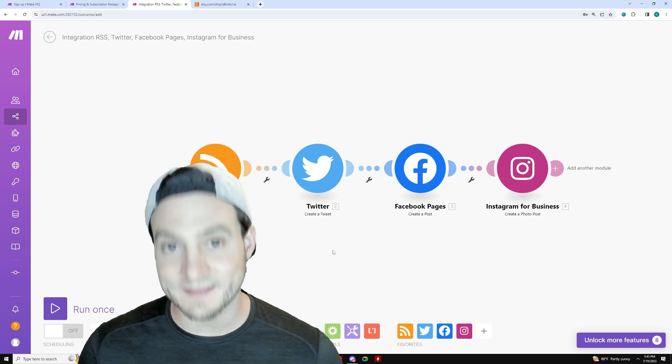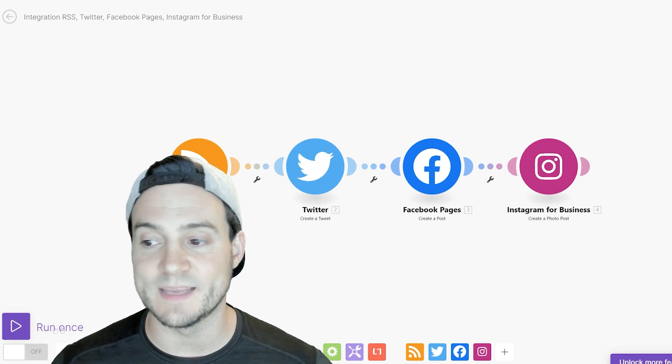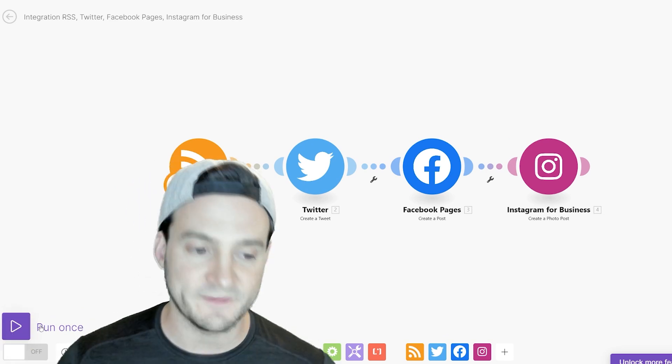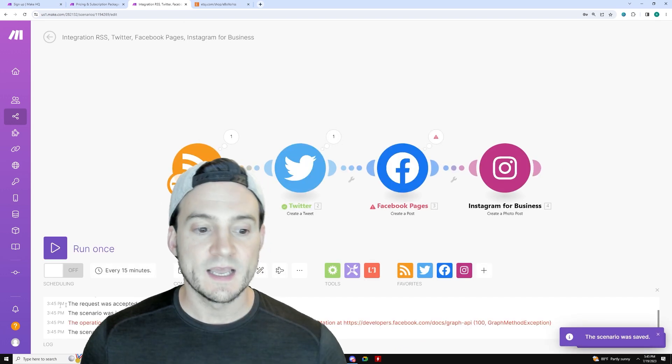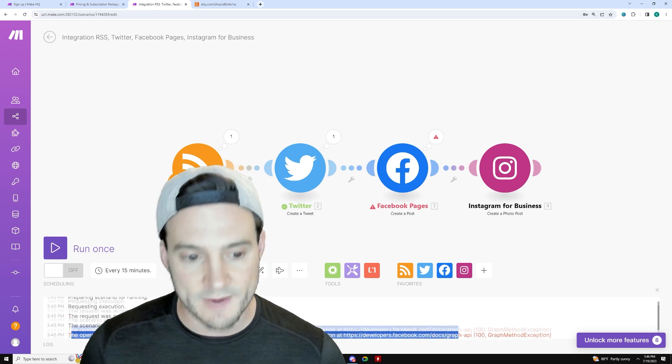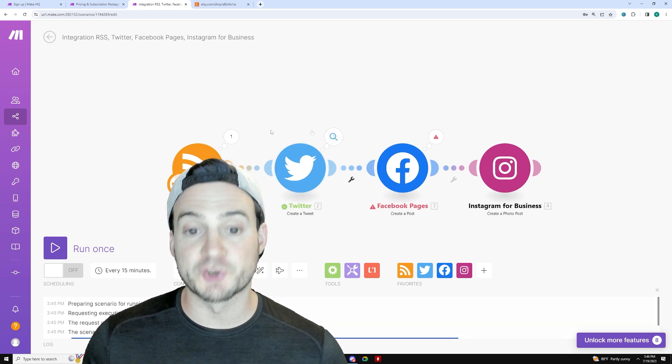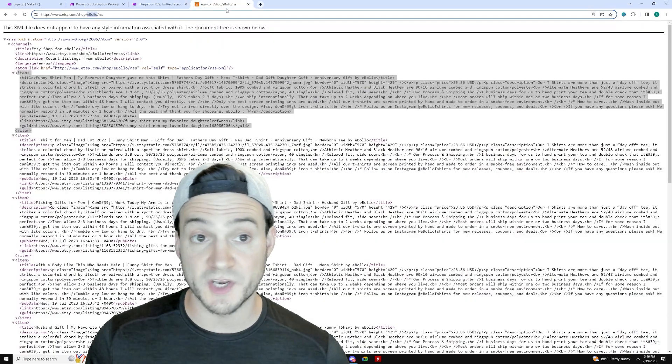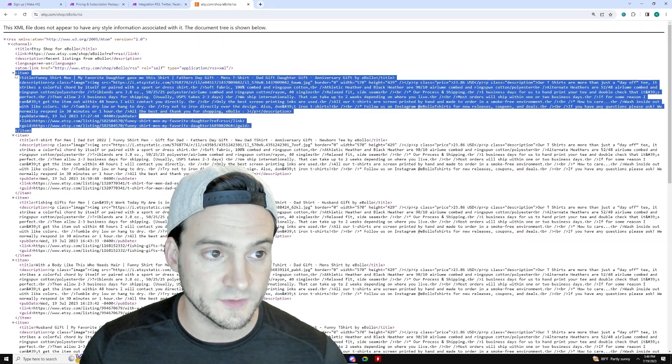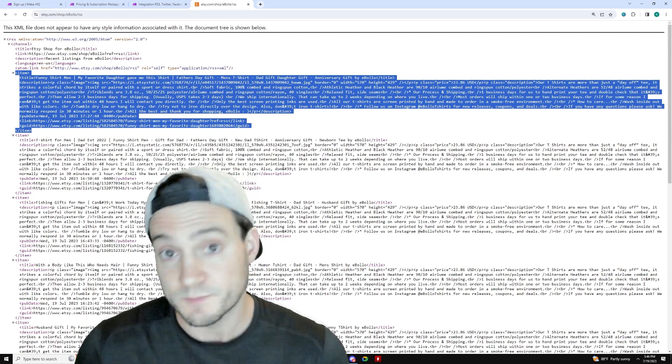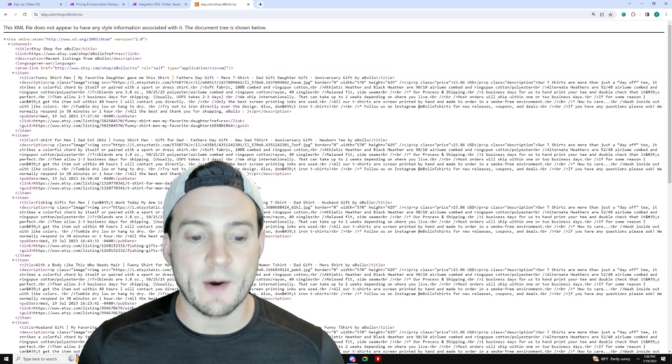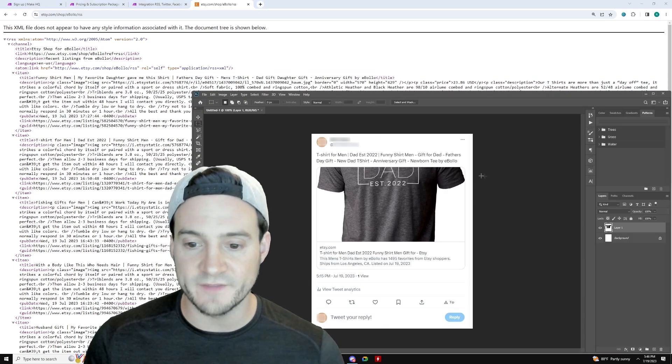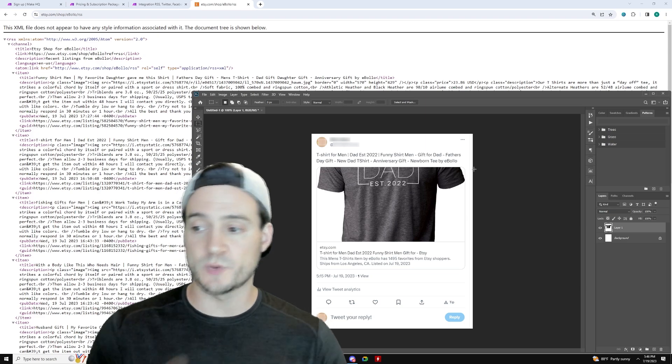Now, in order to test this, you can go ahead and click run once in the bottom left hand corner. So I click run once. It will say, okay, we failed because of Facebook, we failed because of Instagram, but it should have worked for RSS and for Twitter where it's going to go to the RSS feed you provided here. In this case, I used the eBolo. It's going to grab the product that we selected when we set up and it's going to go ahead and tweet it. Now I already did a test tweet ahead of this with my demo Twitter account.